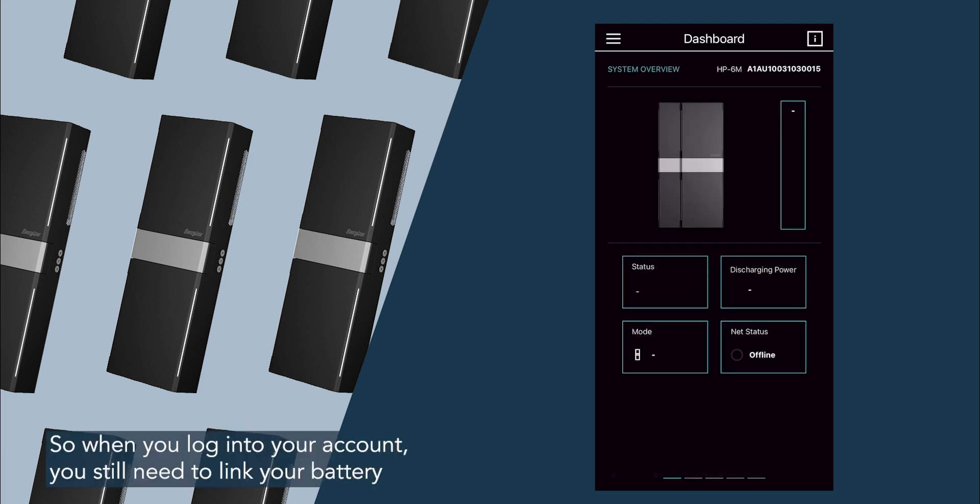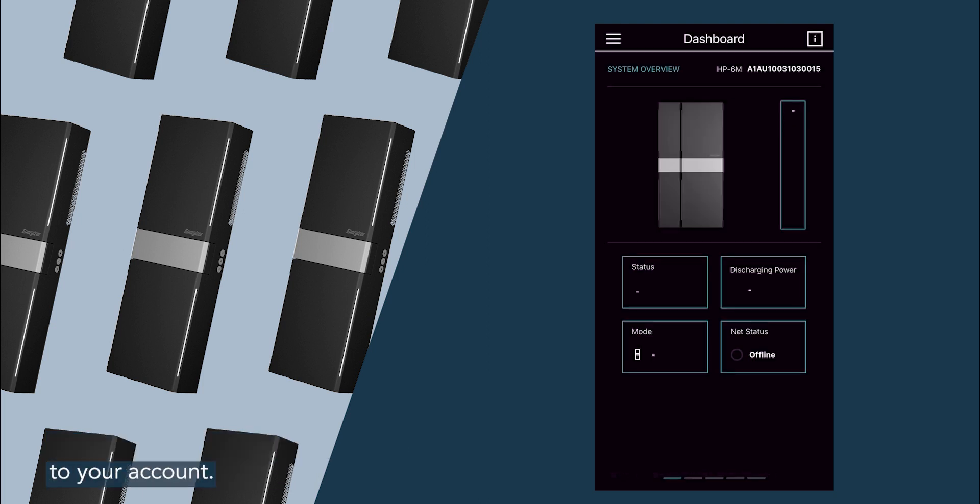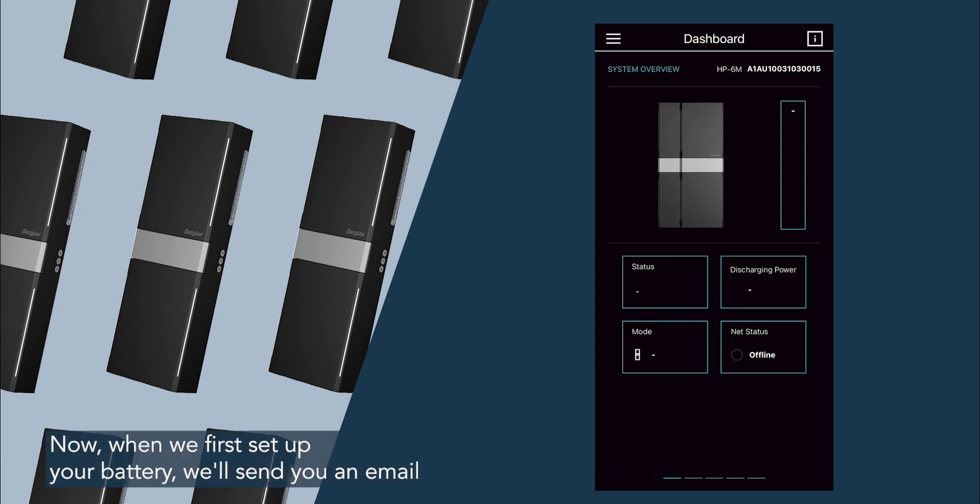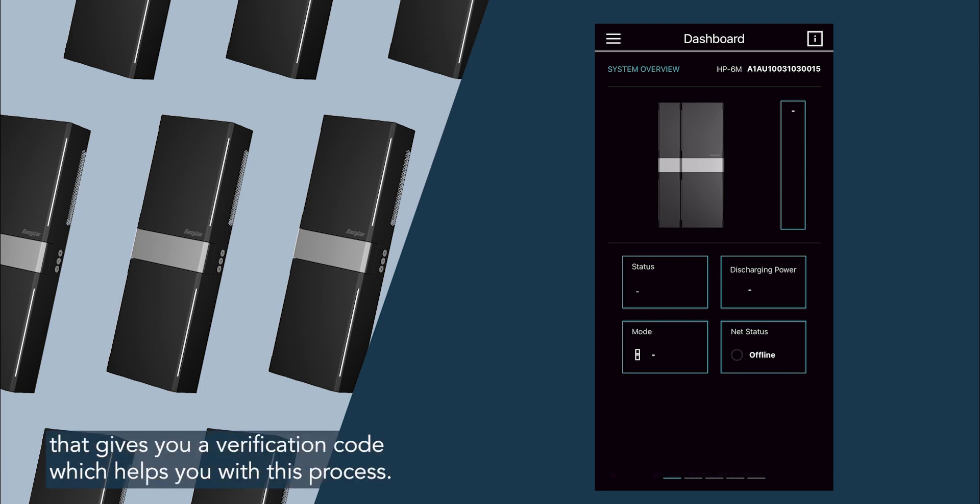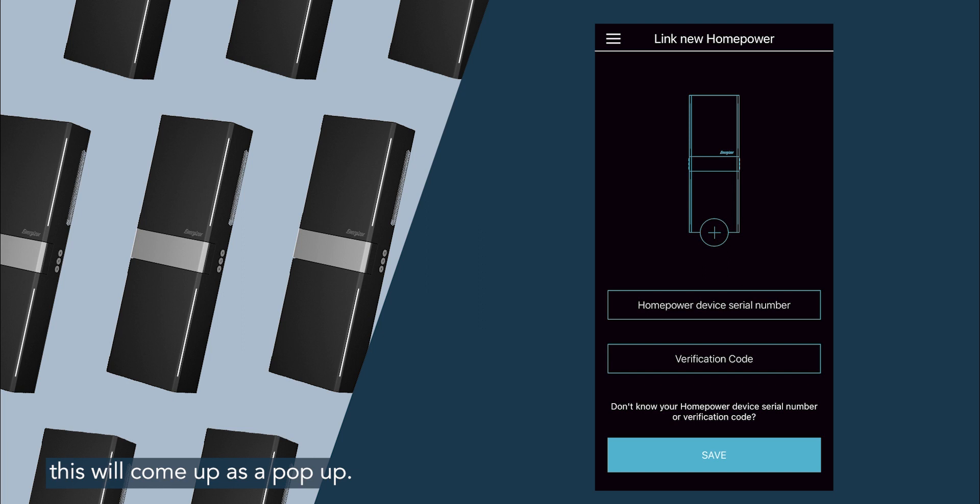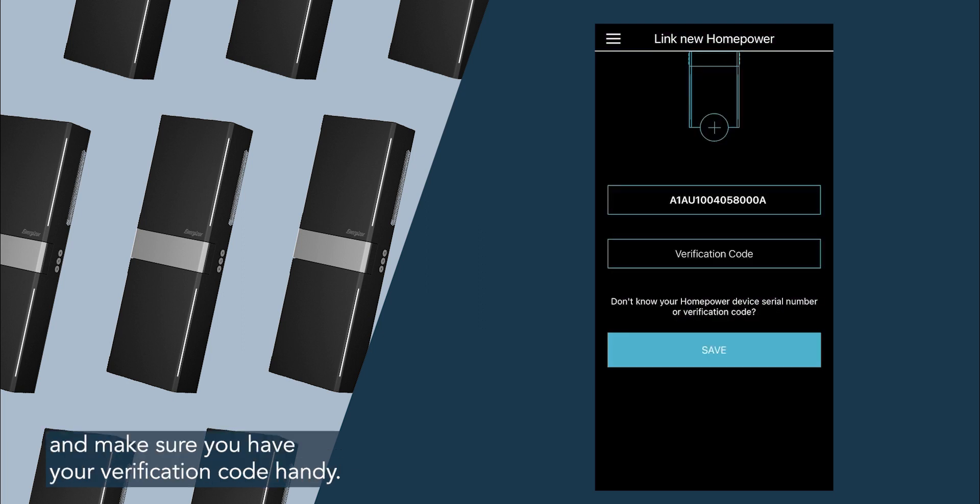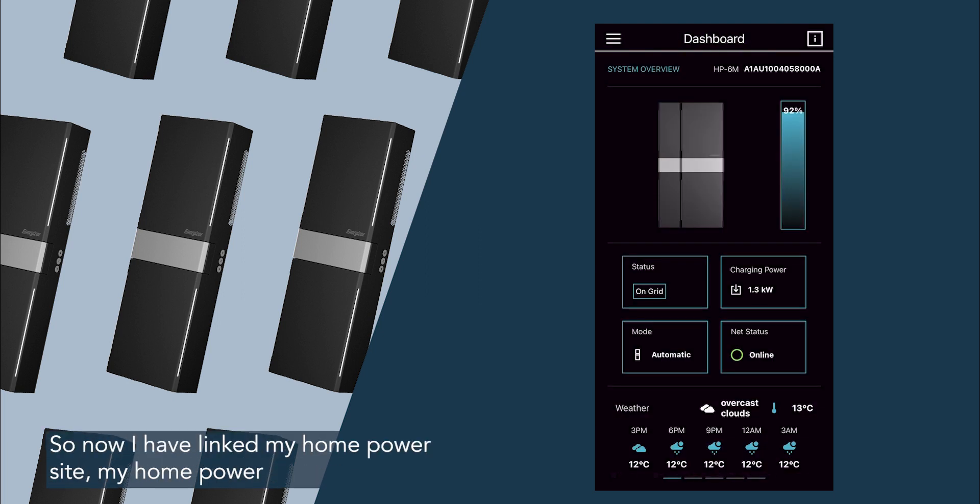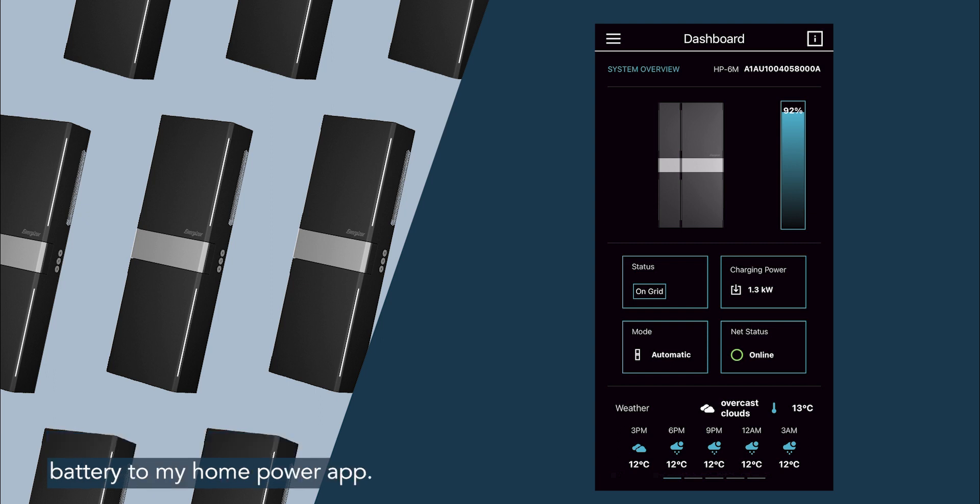So when you log into your account, you still need to link your battery to your account. Now when we first set up your battery, we'll send you an email that gives you a verification code which helps you with this process. When you first log in and you don't have anything linked, this will come up as a pop-up, and make sure you have your verification code handy. So now I have linked my home power battery to my home power app.